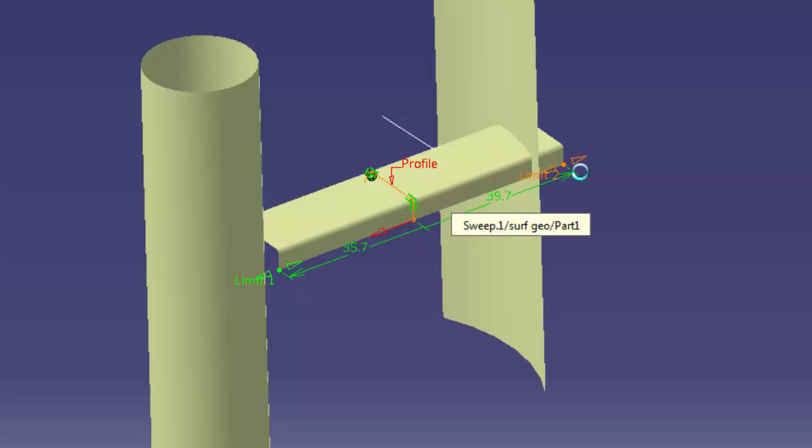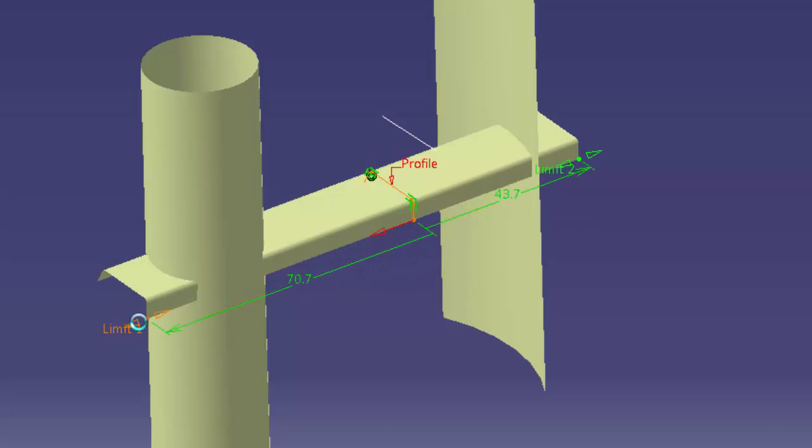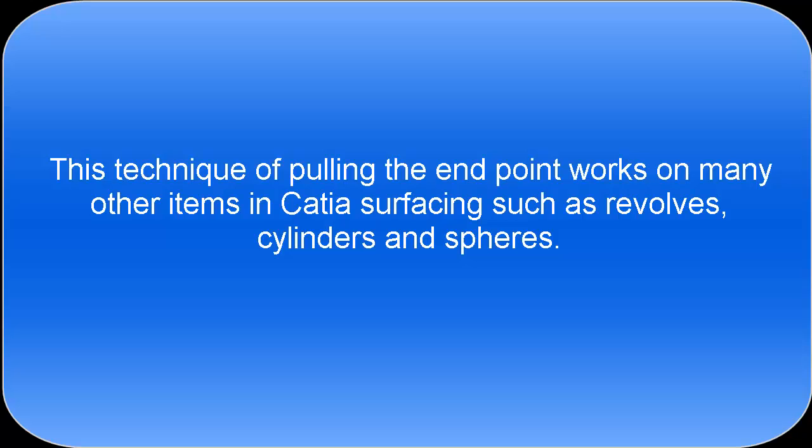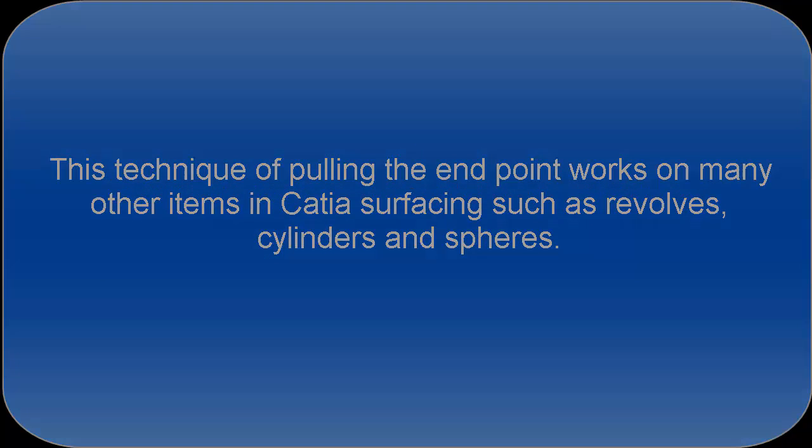Hit OK. If we need to modify, we'll double click on it. We can then pull those surfaces out more. This also works on many other items in CATIA such as revolve, cylinders, and spheres.